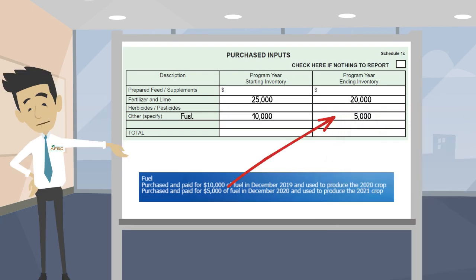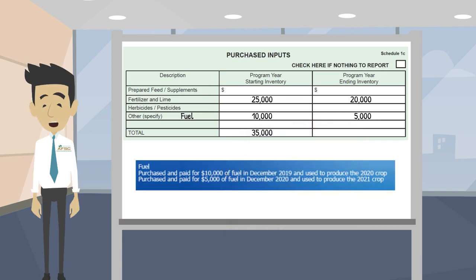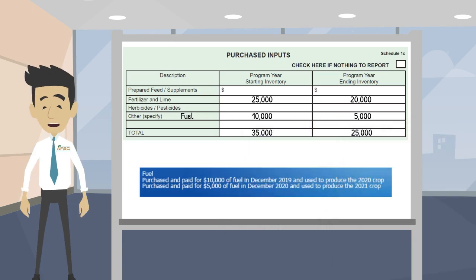And the $5,000 worth of fuel that was purchased and paid for in December of 2020 and was used to produce the 2021 crop we put under the column program year ending inventory. Now we just add up the totals and double check.